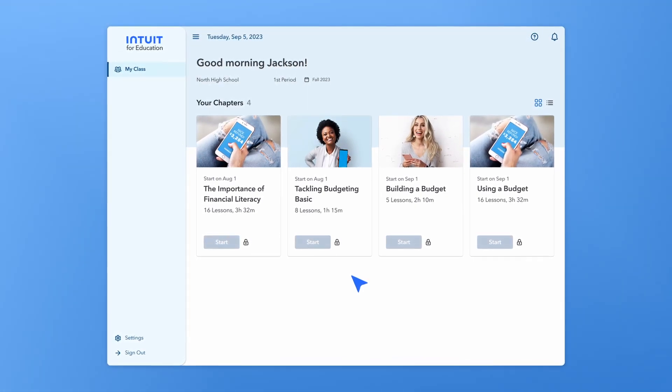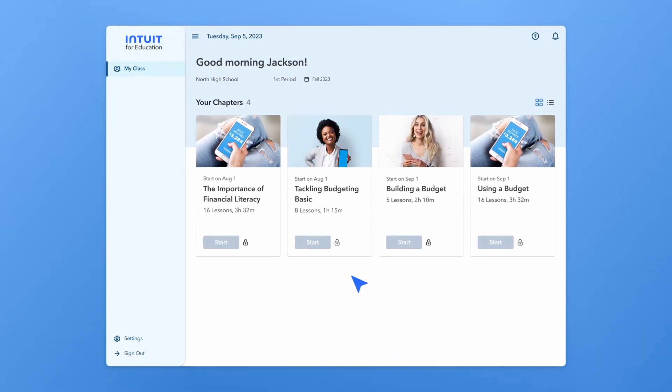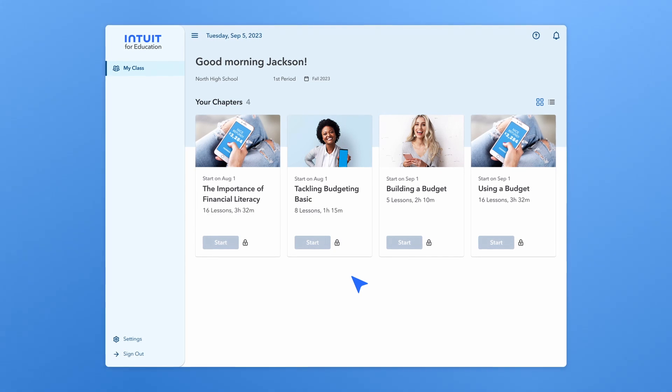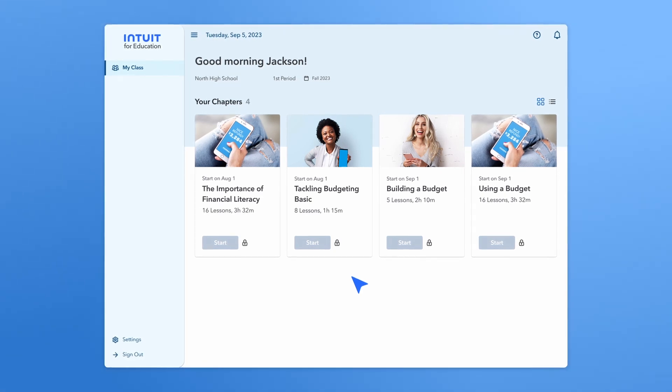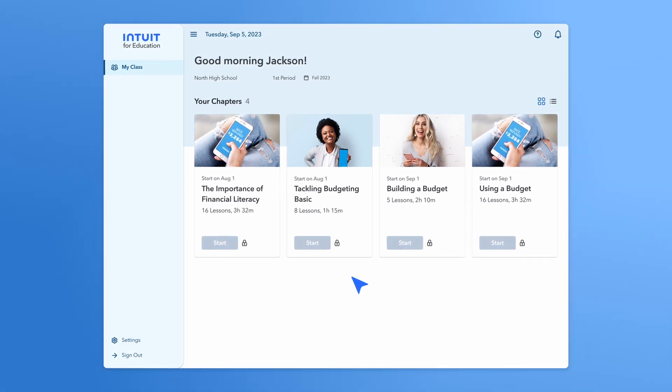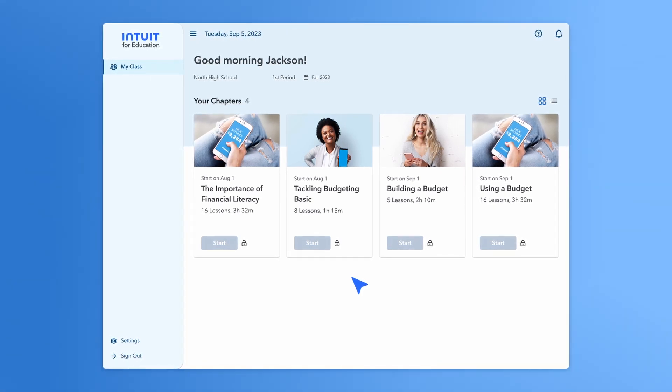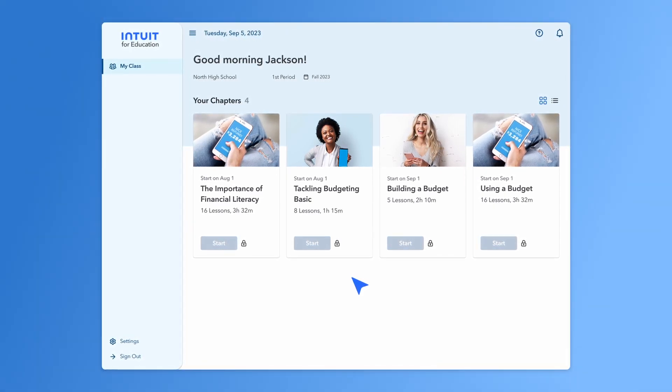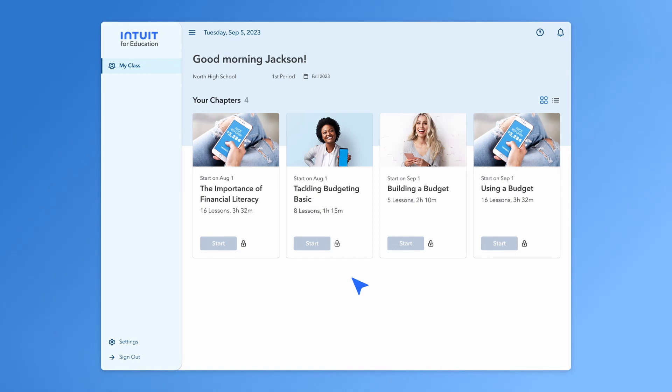For independent learners that are navigating the Intuit for Education platform on their own, all the material will be available right off the bat. That's it. Next time we'll dig into how to access and navigate the curriculum. See you then.